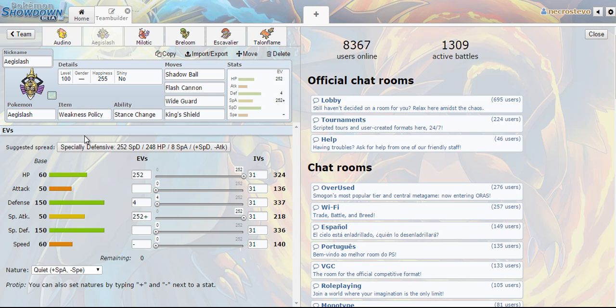But it does keep the opponent guessing and if I think that they are going to target down Aegislash then it's just best to go for the King's Shield. But if I haven't revealed the Wide Guard I like to just pull that out when I can. Shadow Ball and Flash Cannon give me really nice coverage overall.